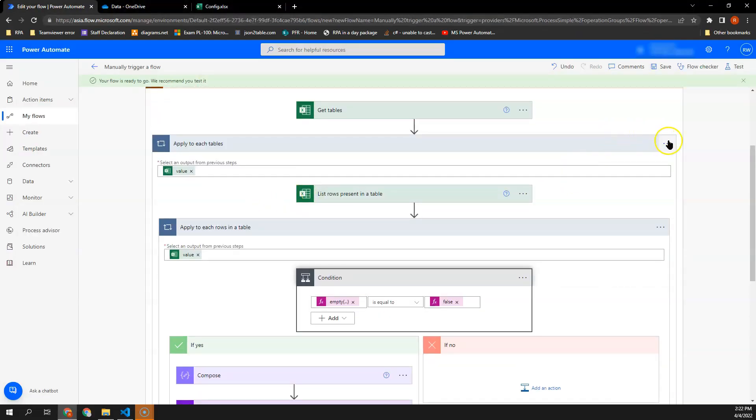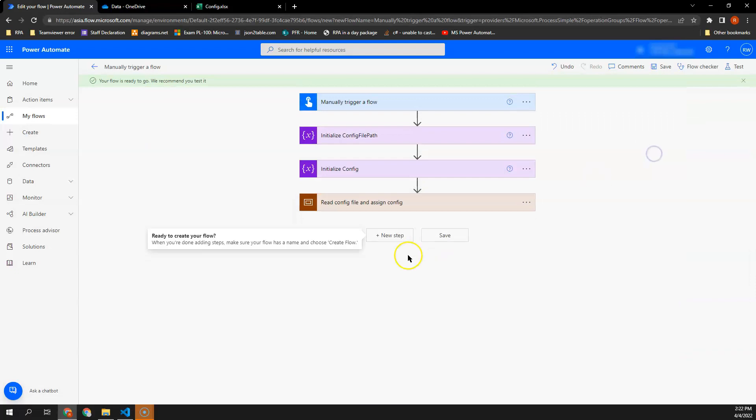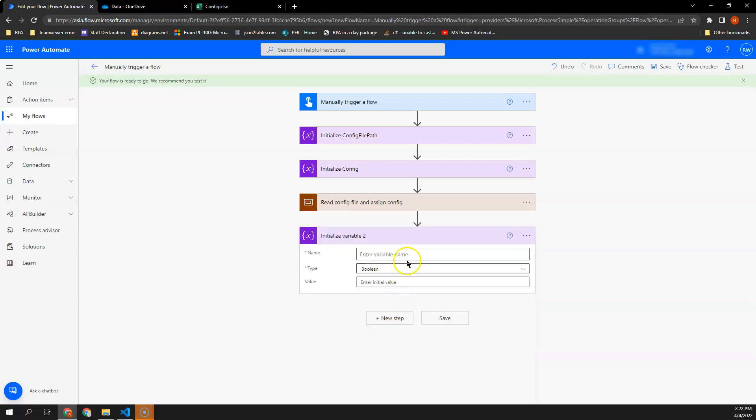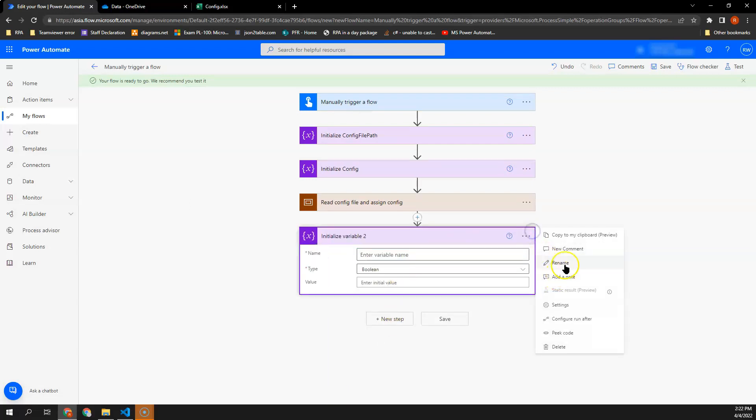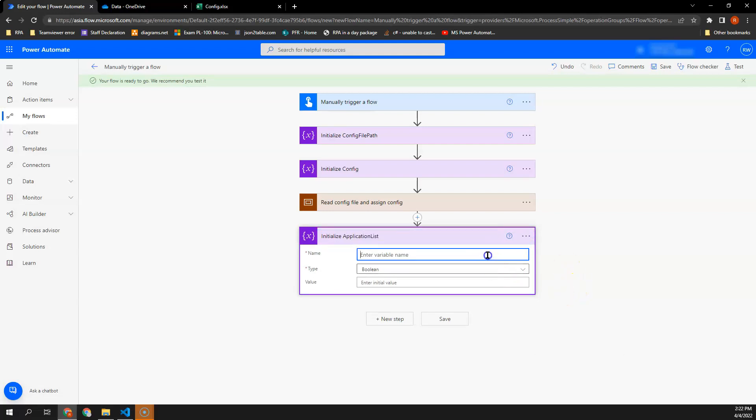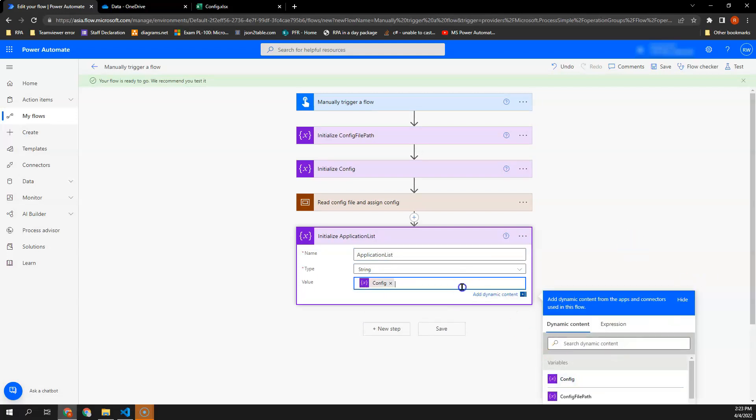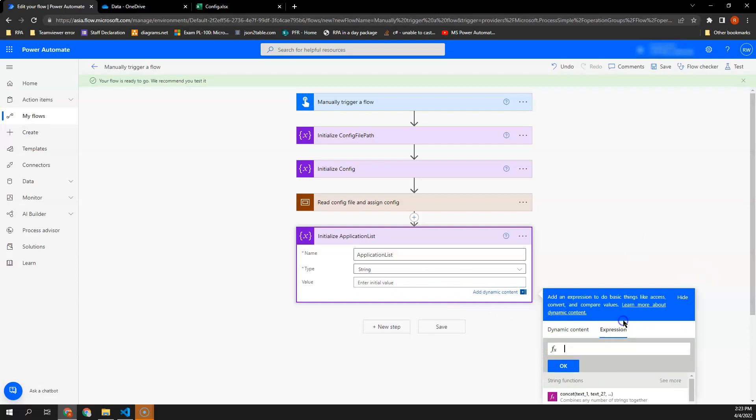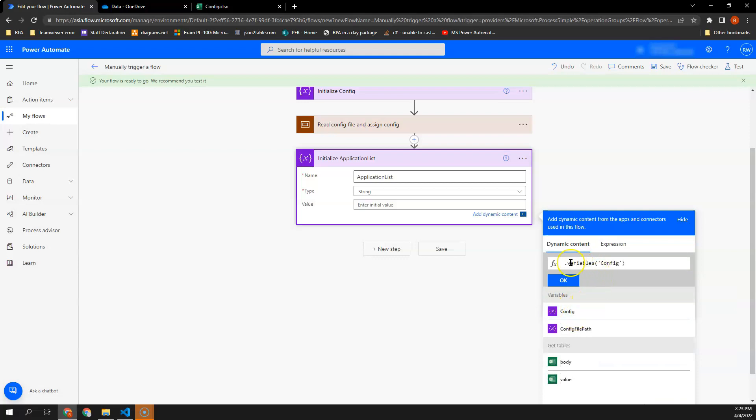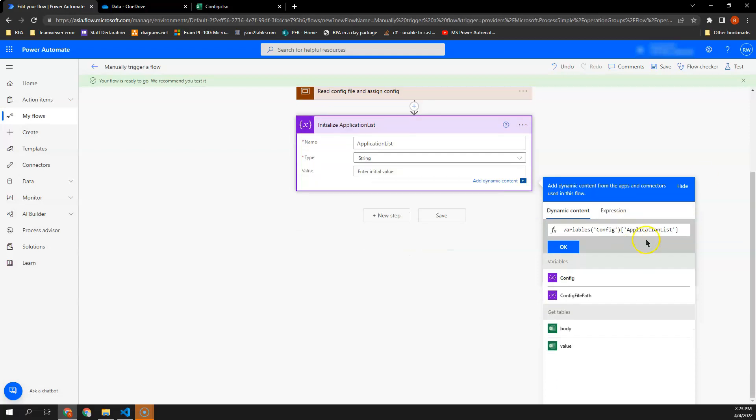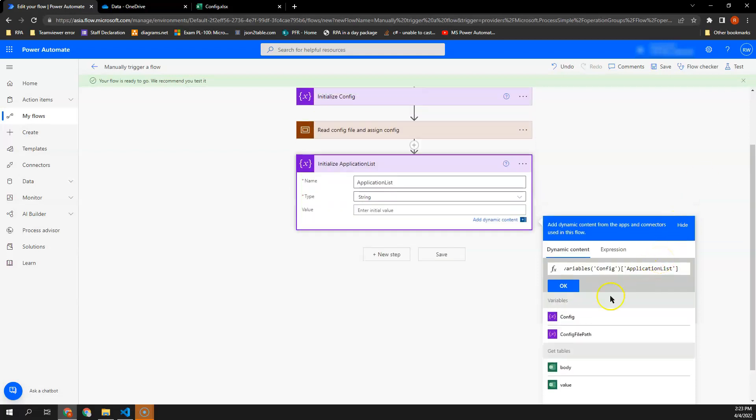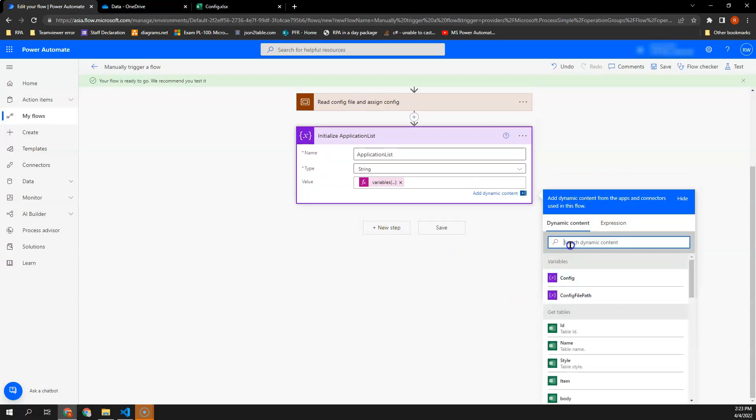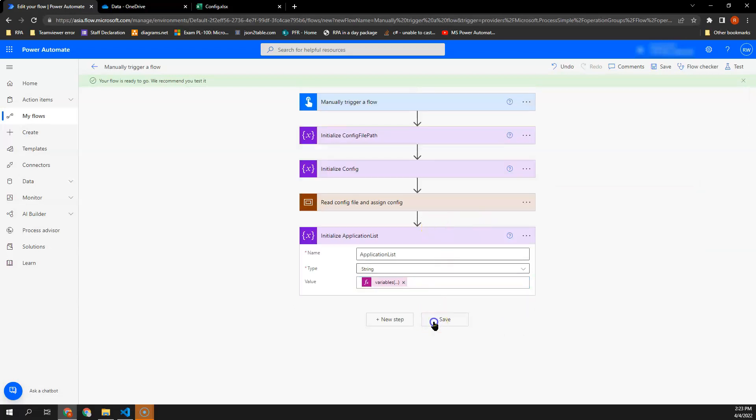So in this case, I want to call it as application list. Look for expression here, variable config and then a square bracket followed by the key value. Now, let's try to run this flow.